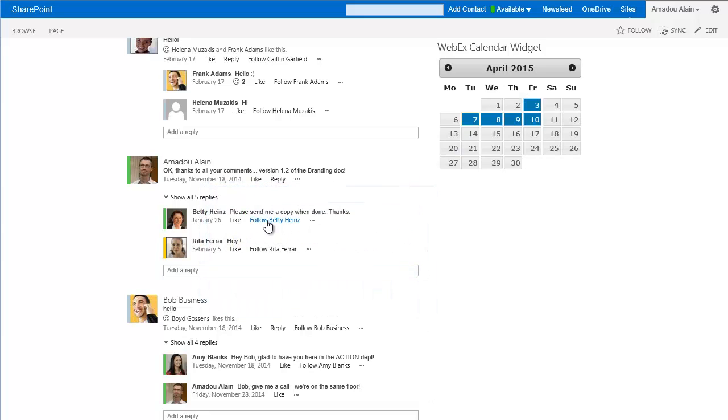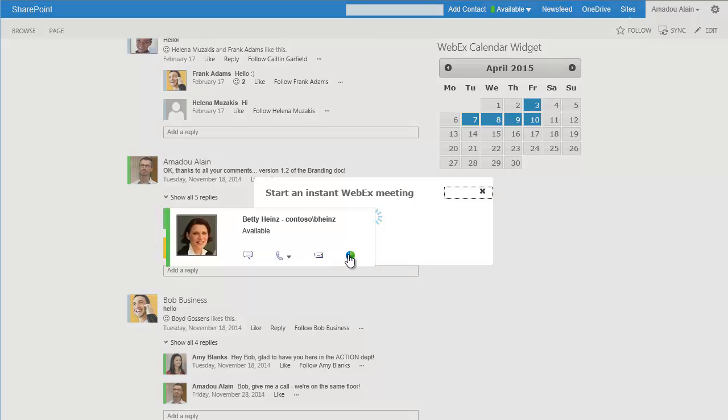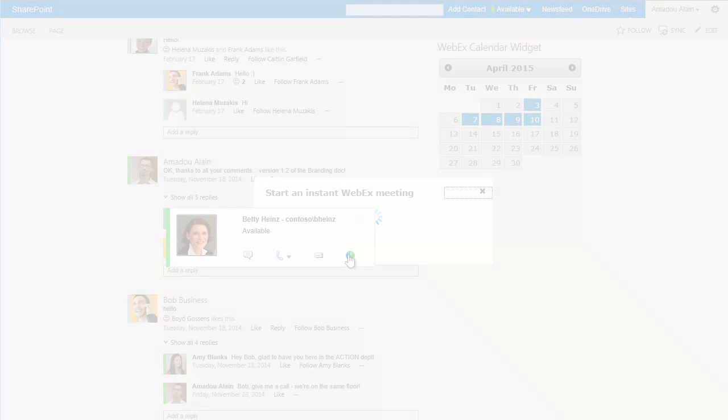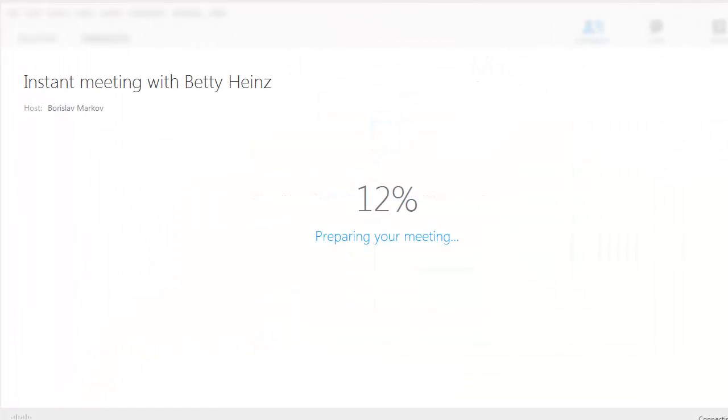In this case, I'll start an instant WebEx meeting right from the contact card. The other participant will be immediately alerted via a chat message. There's no need to wait for an email, and the meeting can really live up to its promise of being instant.